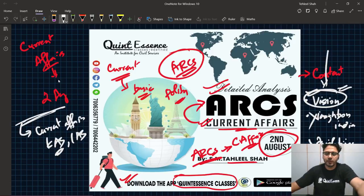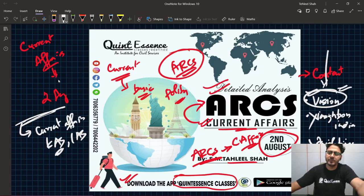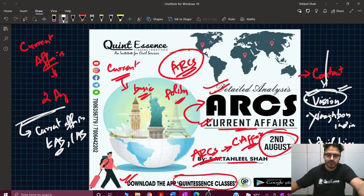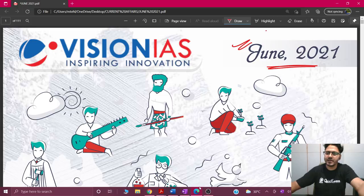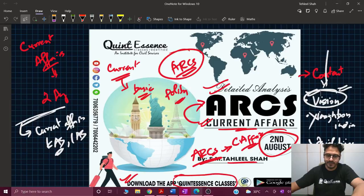मैं वो सारे topics आपको बहुत ही आसानी से पढ़ाऊंगा, ताकि आपको समझ आ जाए कि topic current में क्यों है — why in news — what are various facts regarding it, और क्या असल का issue था. तो अभी मैंने जून का निकाला हुआ है — यह जून का हमारे पास Vision IAS की magazine है, और जून में हम देखेंगे हमें कौन-कौन से topics इस बार पढ़ने हैं.